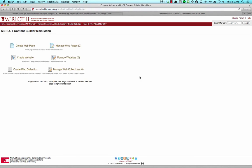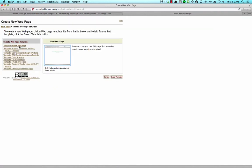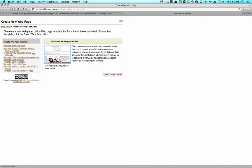From the Merlot Content Builder main menu, click Create Web Page. Now, select the CSU Course Redesign ePortfolio template and then press the Select Template button.